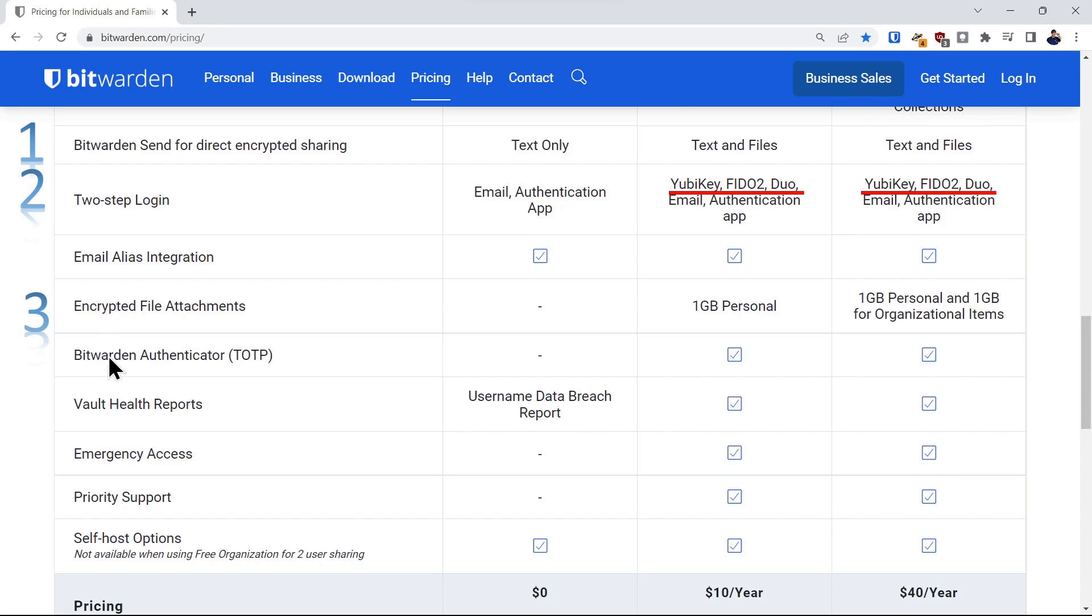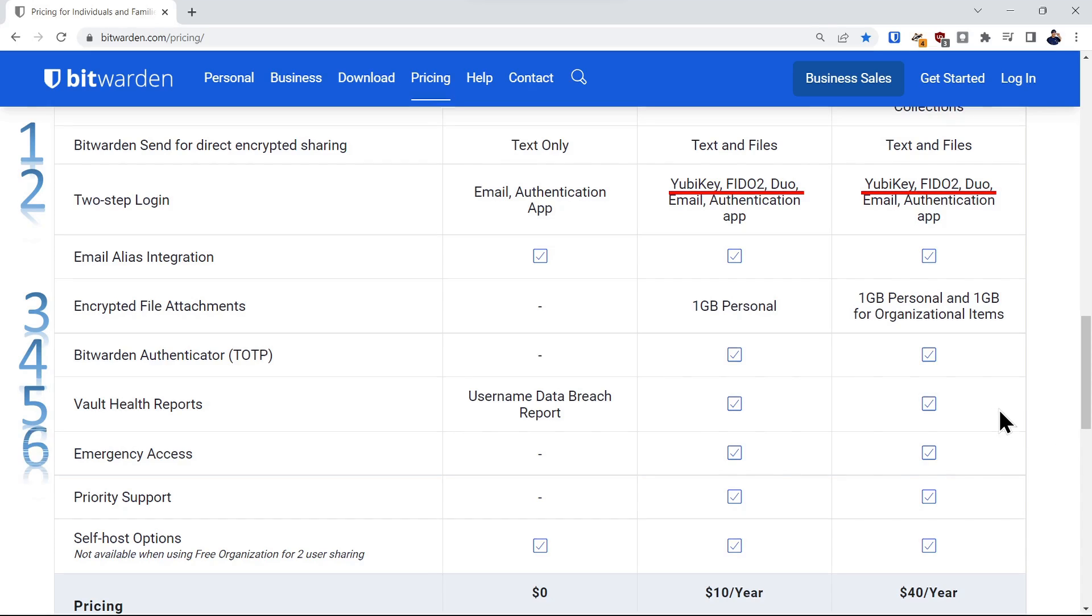You can do encrypted file attachments. You have up to one gigabyte of personal space and an additional gigabyte on the organizational account. You can use Bitwarden as a TOTP authenticator. They have detailed analysis reports of all your credentials to highlight any vulnerabilities. And finally, you can designate someone for emergency access in case you become incapacitated.